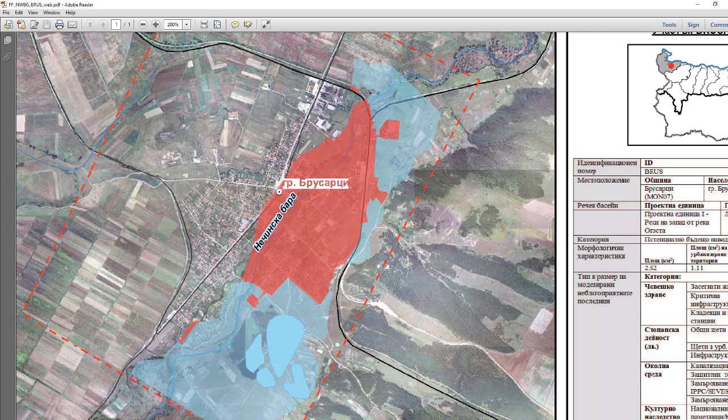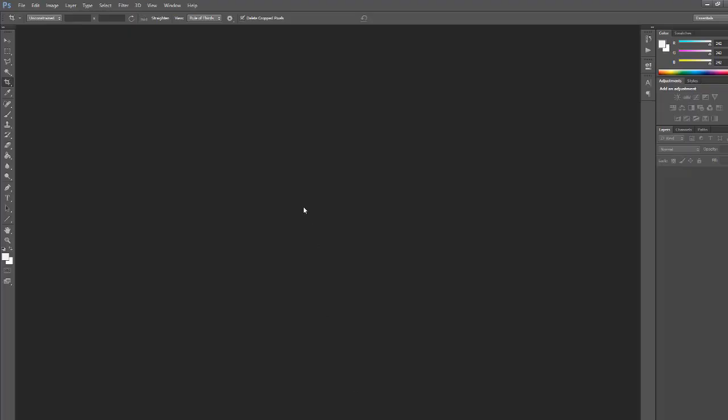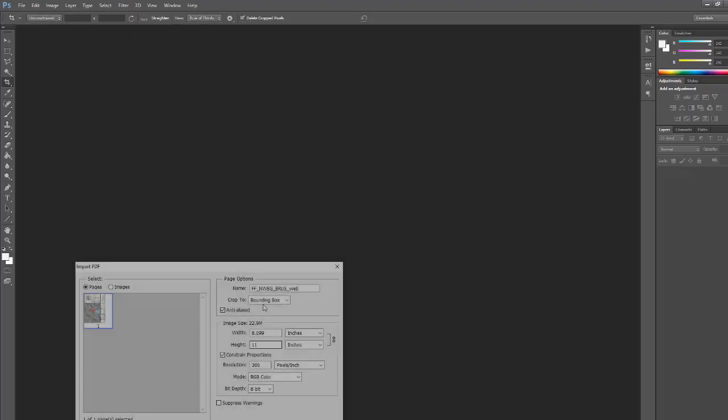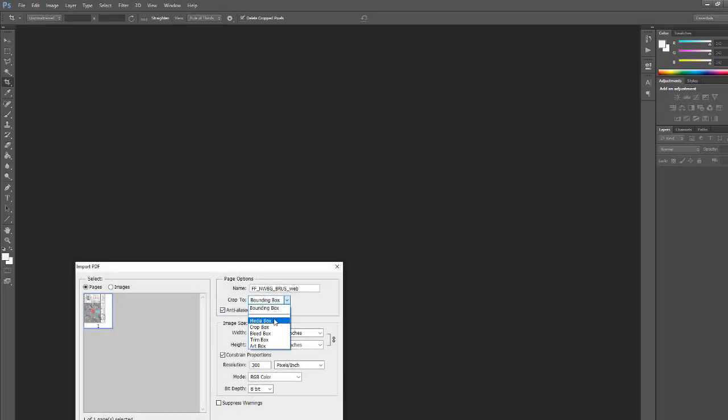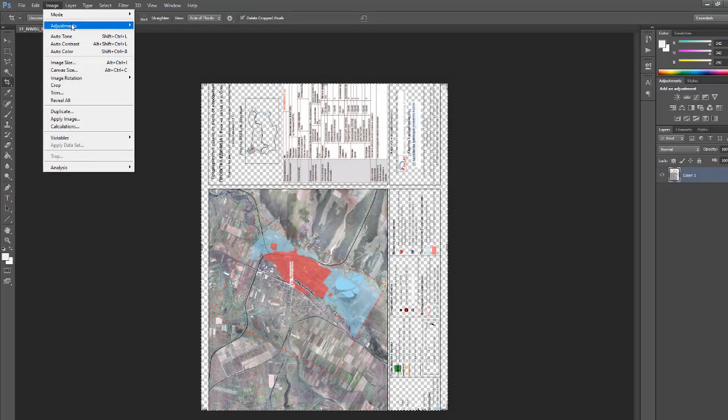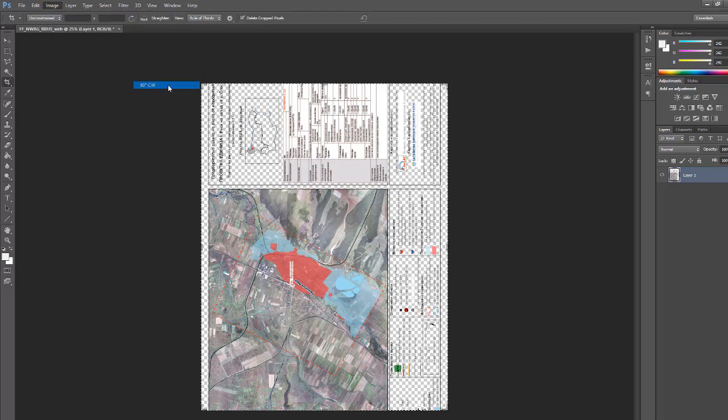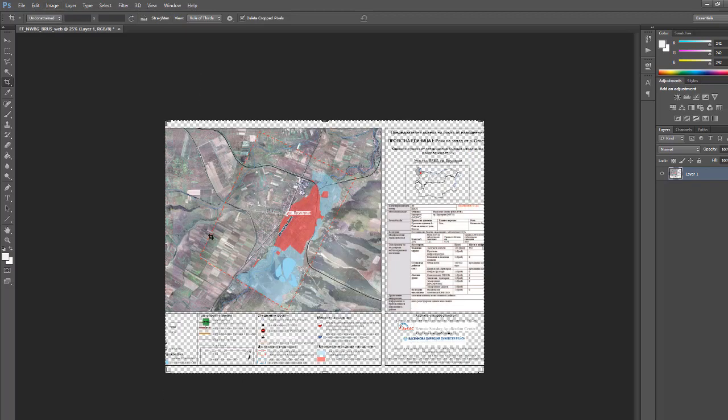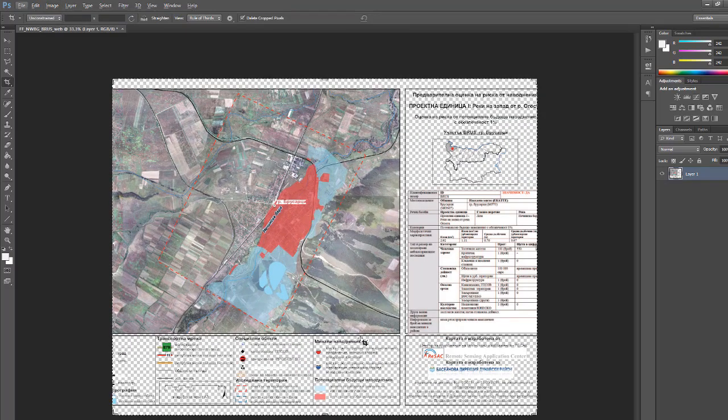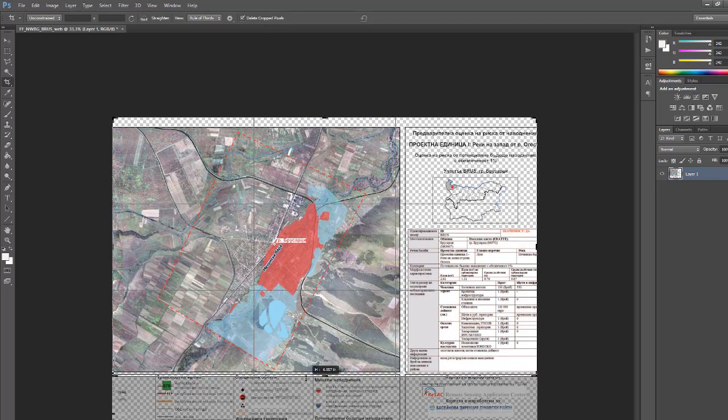It doesn't matter which format. I will convert it to JPG in this case. Let's open this, always choose media box. Let's rotate this and now I will crop the image.